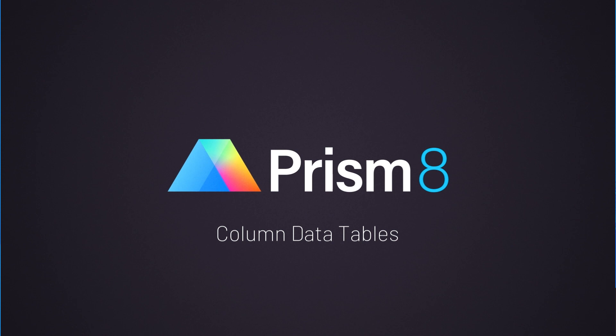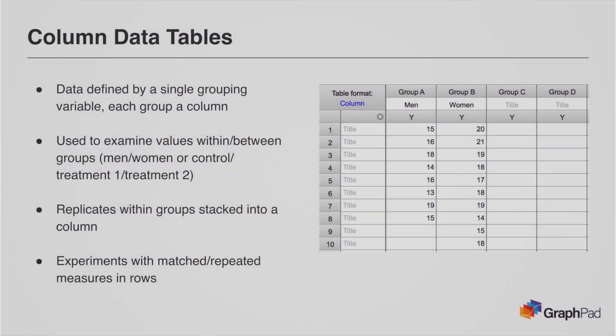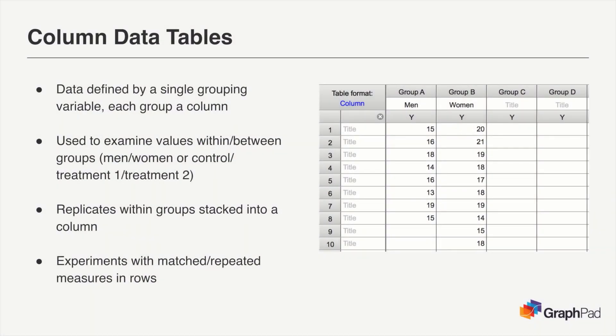The next type of data table is the column data table. This type of table is a little bit different than the XY tables in that each column now represents one level or factor of a single categorical grouping variable.